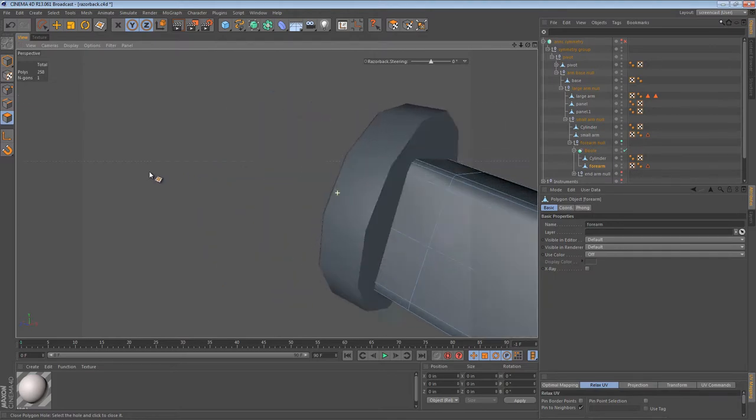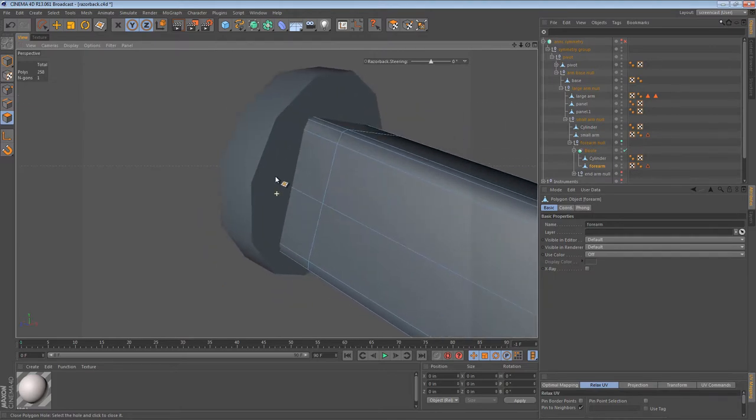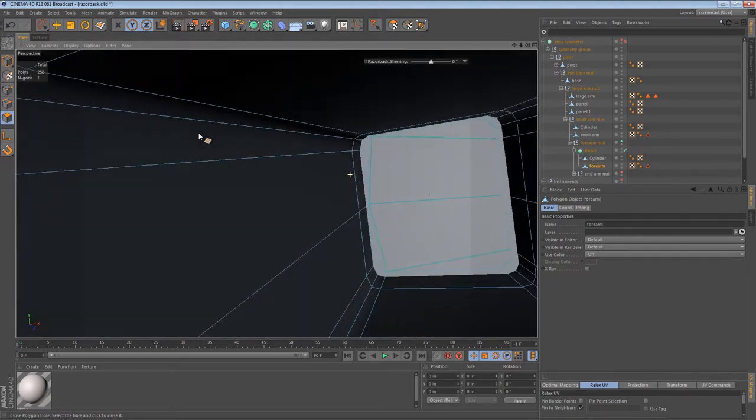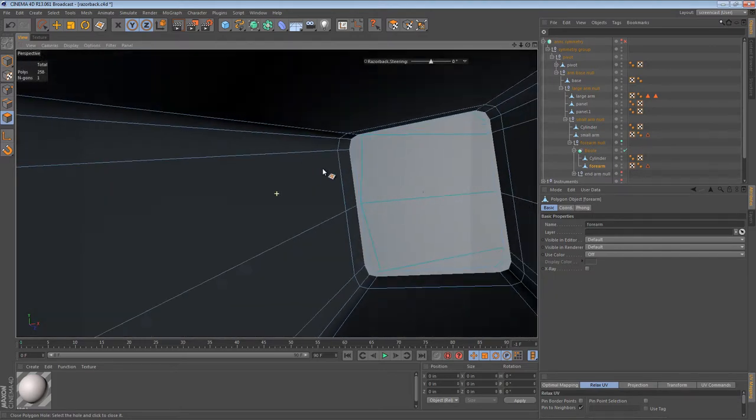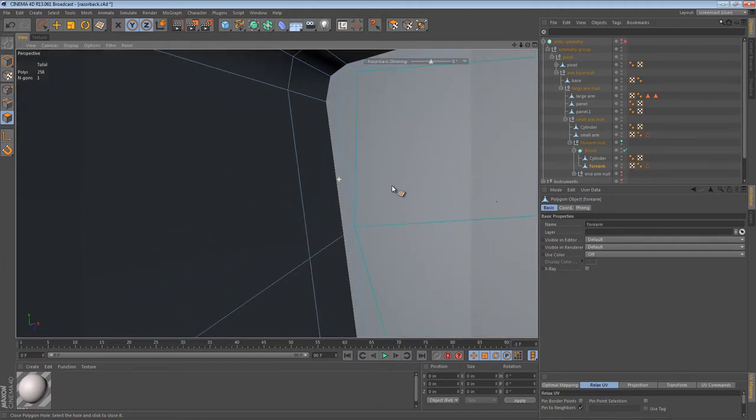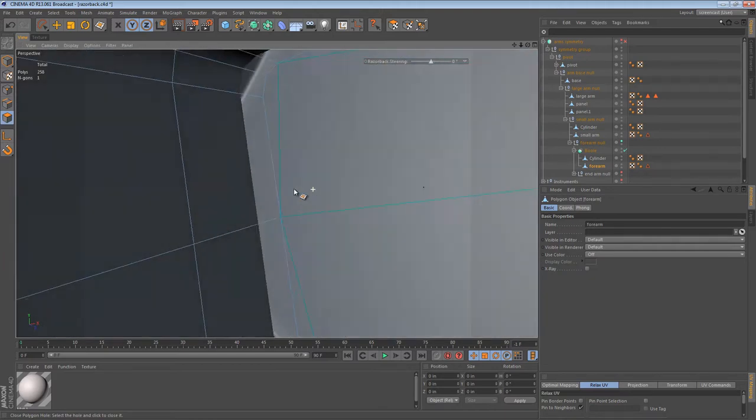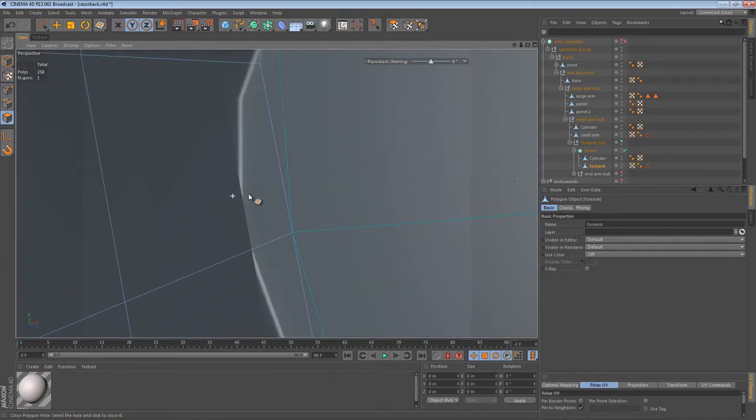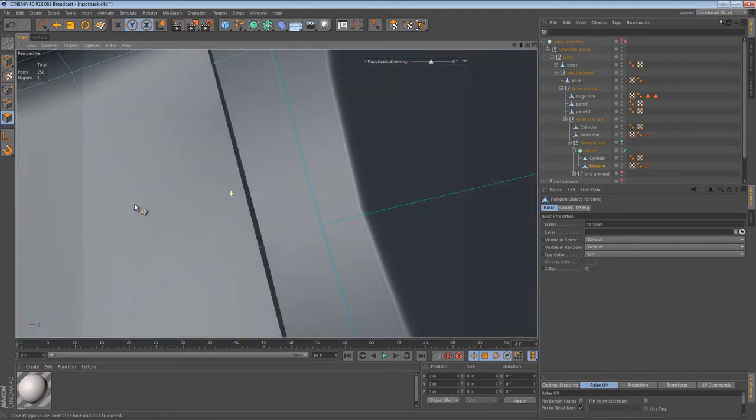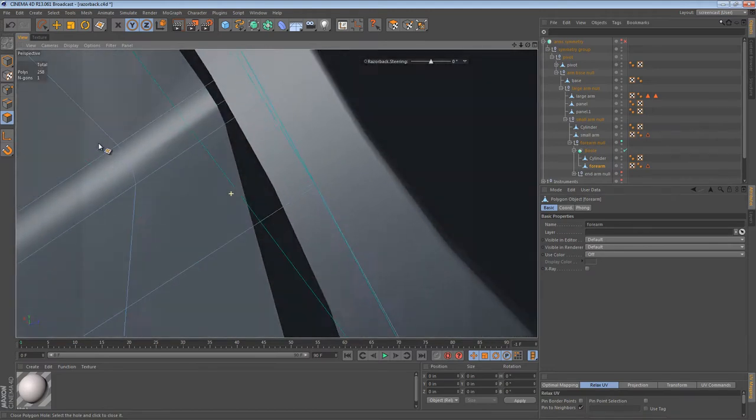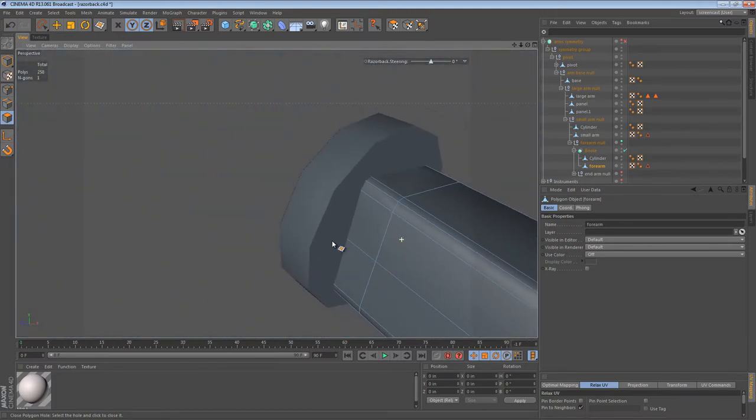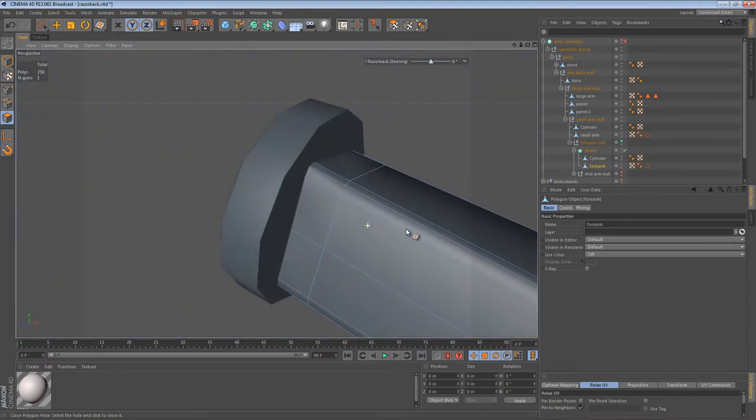If we use a Boolean object and we just put both of these objects into the Boolean, we get some strange results. They're probably in the wrong order and it needs to be a union B Boolean. And we still get strange results. The reason we're getting such strange behavior here is that our objects aren't closed.